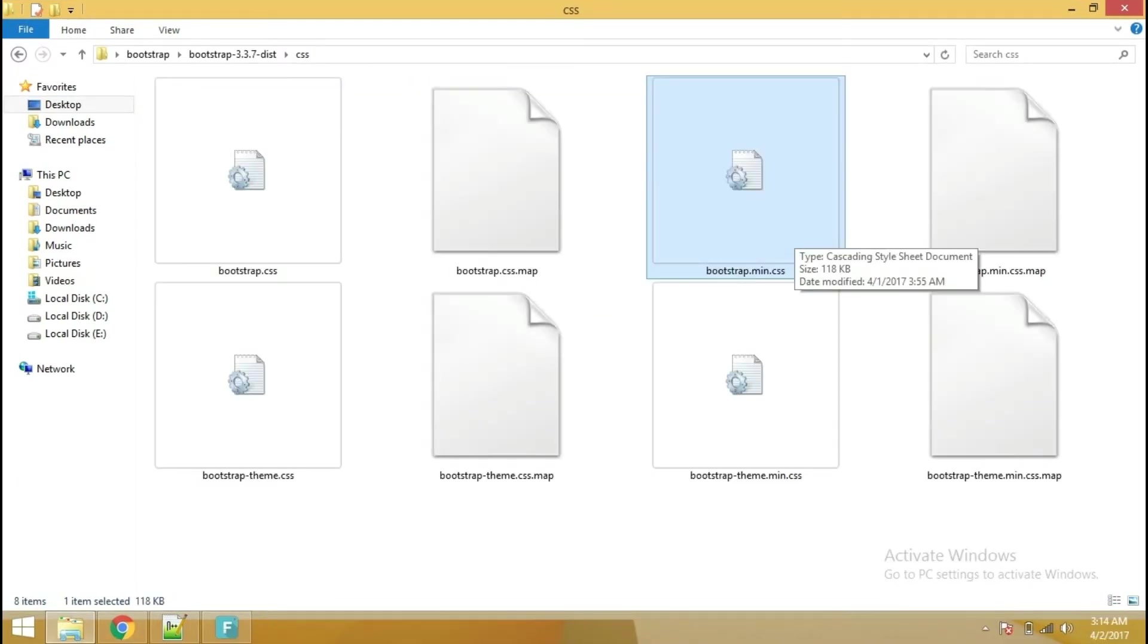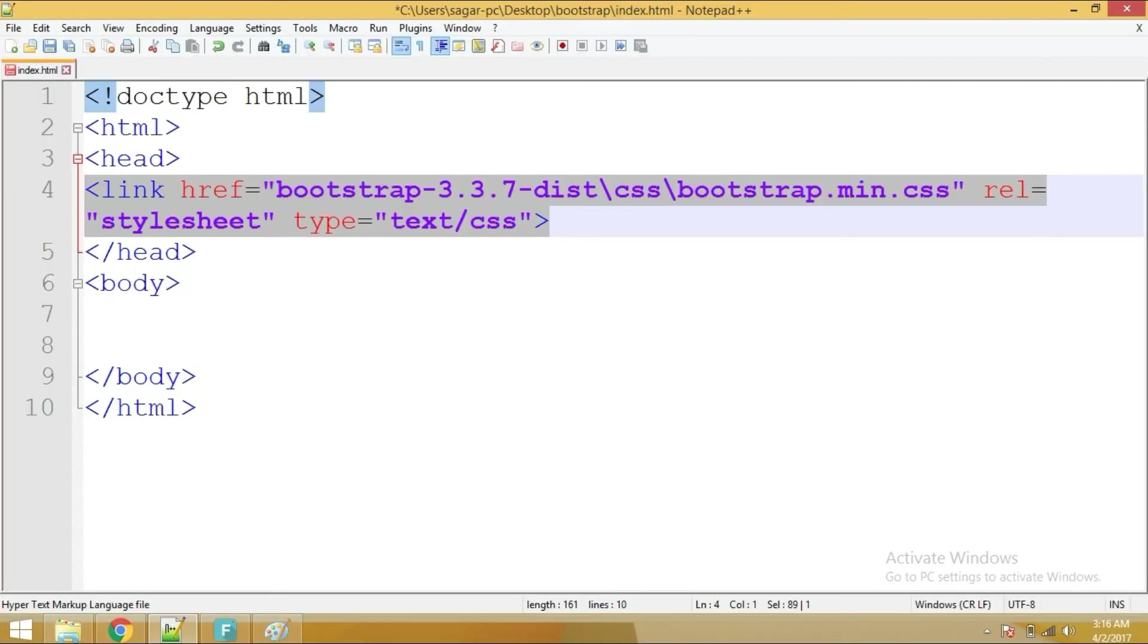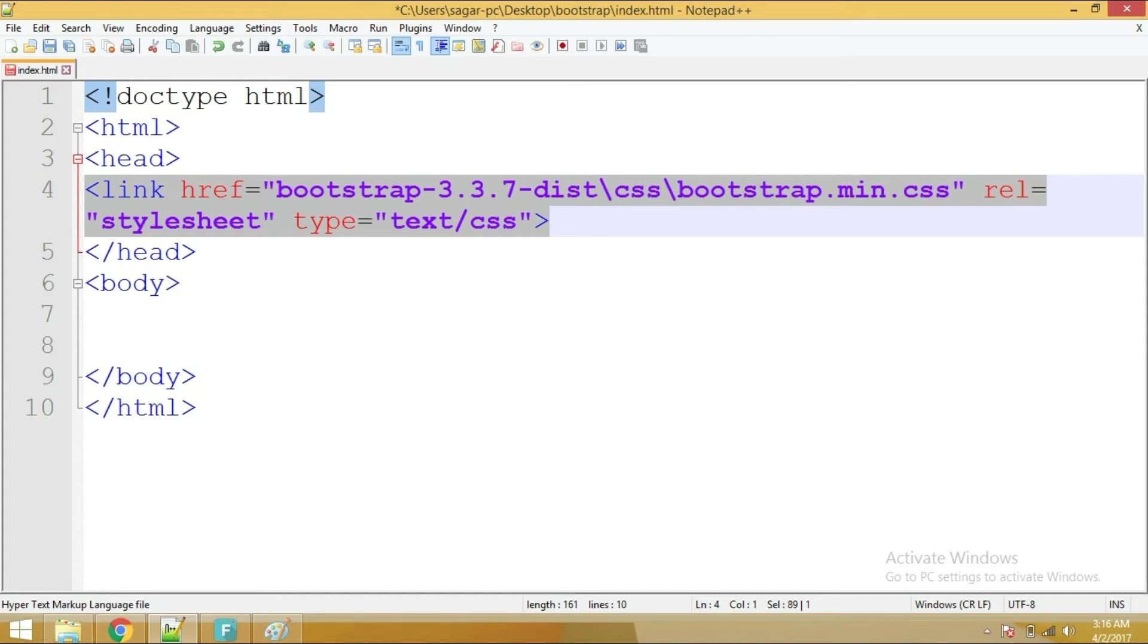So we have Bootstrap structure ready with us. So we will need this bootstrap.min.css file which is a minified version of Bootstrap. And in your HTML page, you just need to include the Bootstrap file. So to include any CSS file, you have to write link href inside href value. Here goes the path of Bootstrap CSS file. Now we have included Bootstrap CSS library into our document.